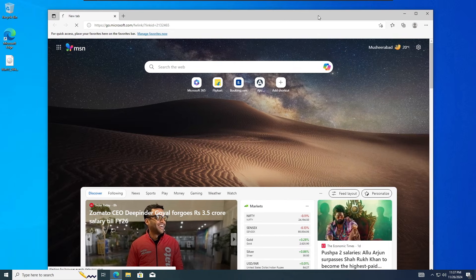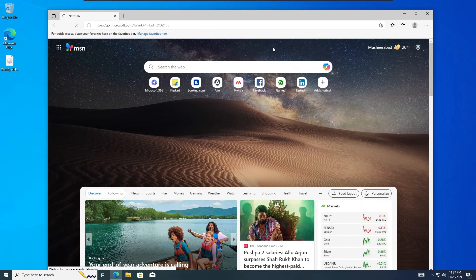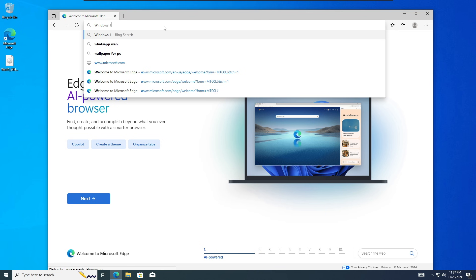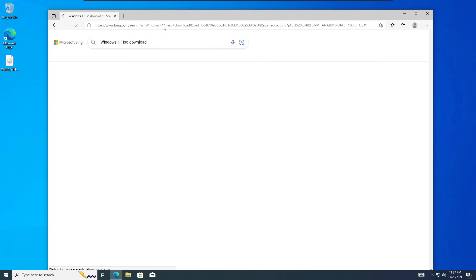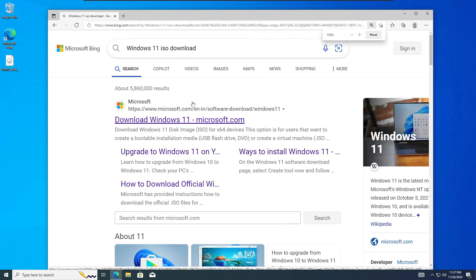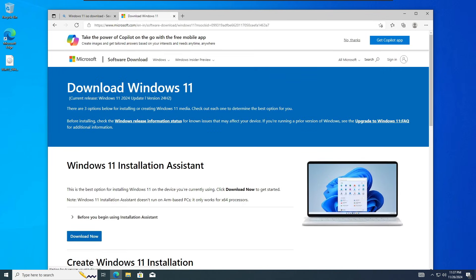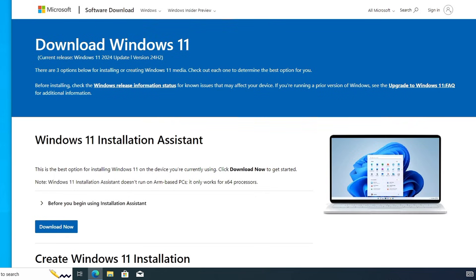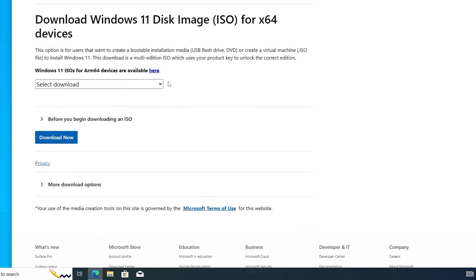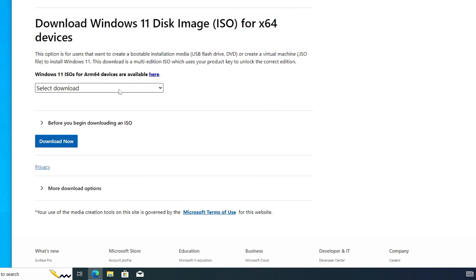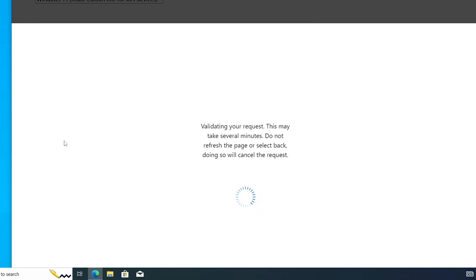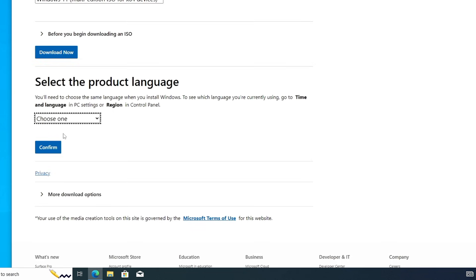The very first thing you need to do is download the Windows 11 ISO. Open any browser and search for 'Windows 11 ISO download.' Click on the first website that says 'Download Windows 11 ISO' — you can see it's the latest version, the 2024 Update, version 24H2. Scroll down to the bottom and find 'Download Windows 11 Disk Image.' Click the dropdown and choose Windows 11 Multi-Edition, then click Download Now.